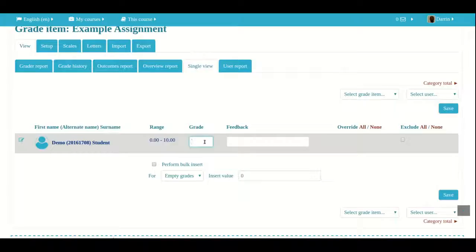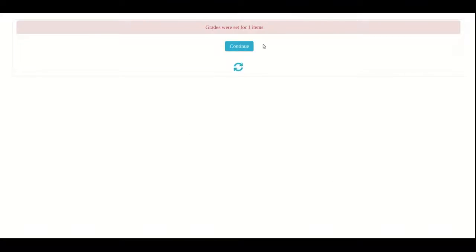It tells me the name of the student, the range the assignment is in, and I have a place to put the grade. I can also put feedback. So I'm going to put a score of eight and some feedback — I'll say good job. When the student checks their gradebook, they will see their grade and also the feedback. I click on the save button and it tells me grades were set for one item. I click continue and it brings me back to this page.